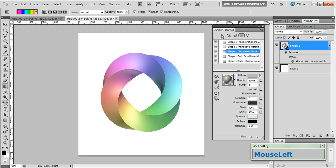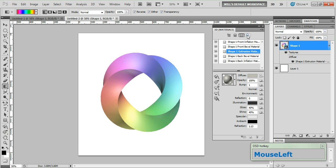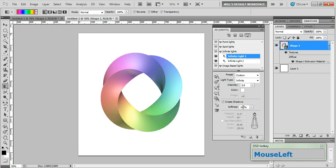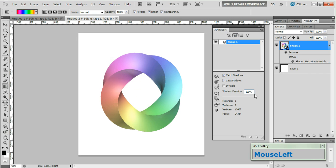Now next we want to click the filter by lights button and in the shadows area change the softness to 100%. Next click the filter by mesh button and then the shadow opacity field change that to 20%. Now I know what you're thinking we've been doing all this stuff with shadows but I don't see any on the canvas.